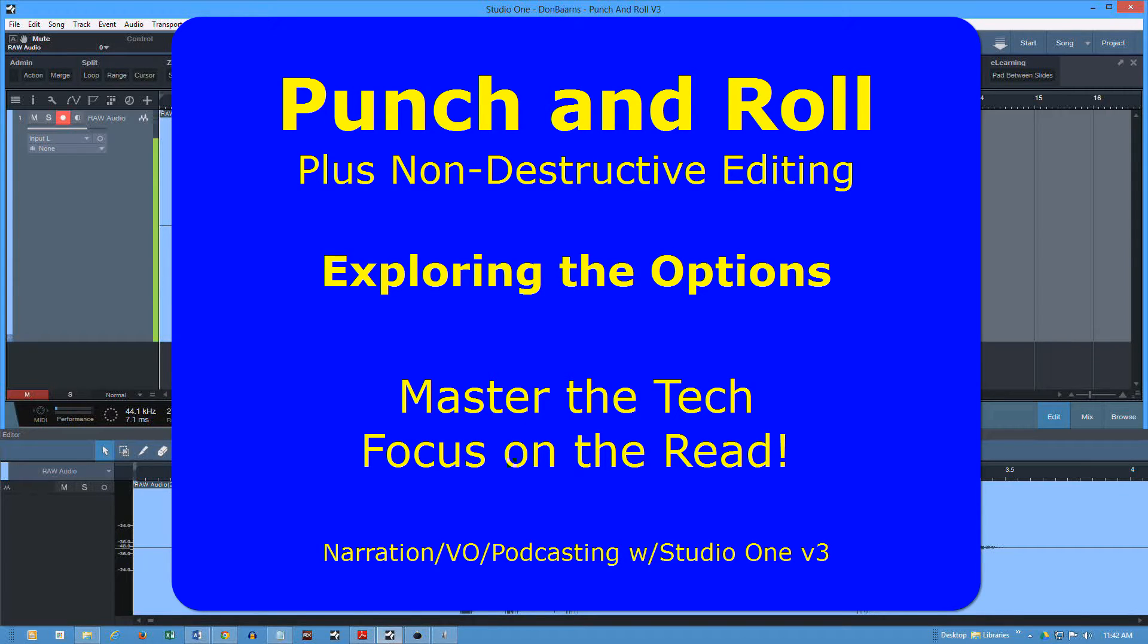Don Barnes here with Red Barnes Audio, and today we're going to look at Studio One Punch and Roll with Version 3.